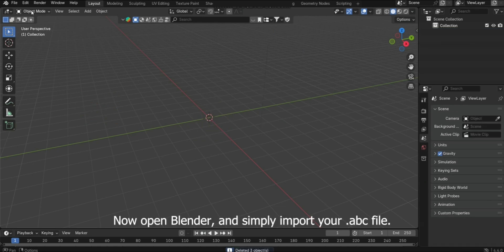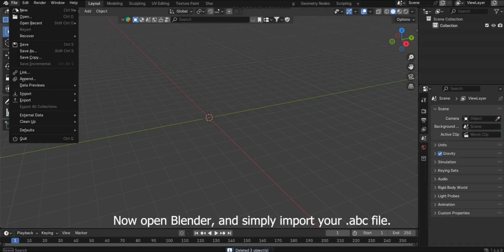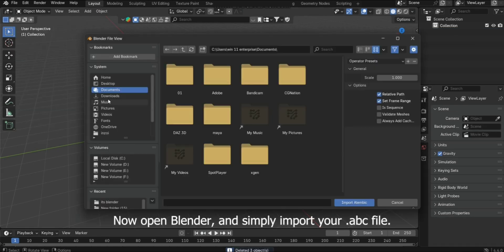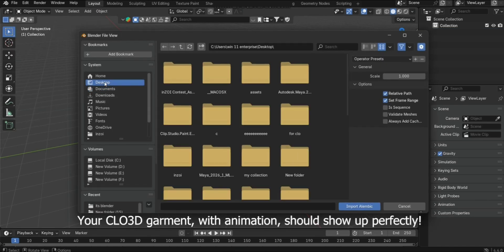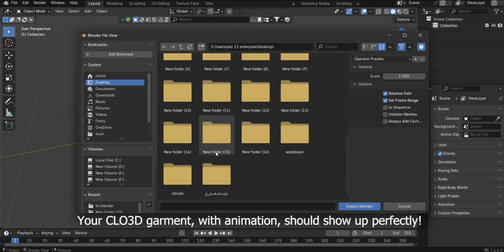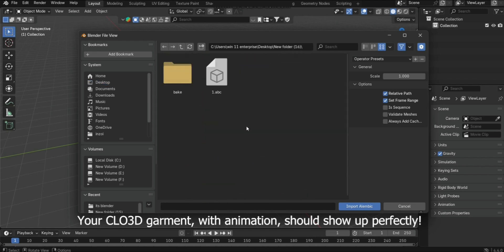Now open Blender and simply import your Alembic file. Your Cloud 3D Garment with animation should show up perfectly.